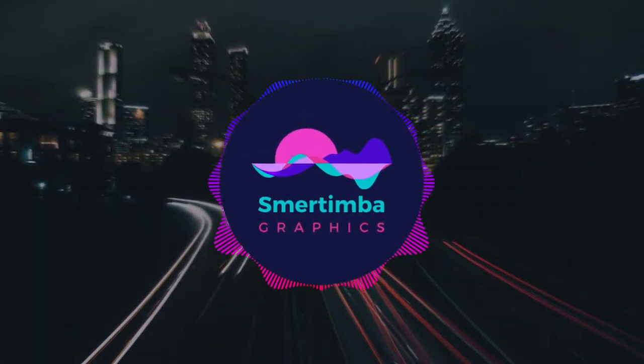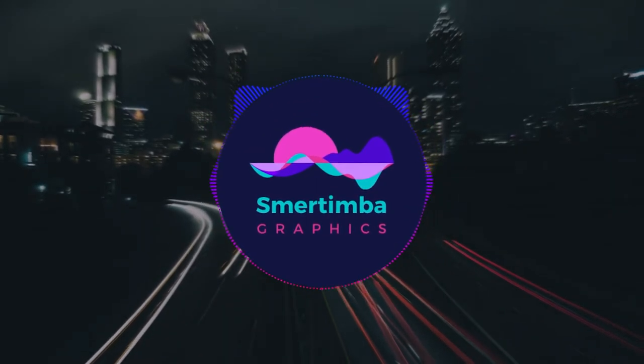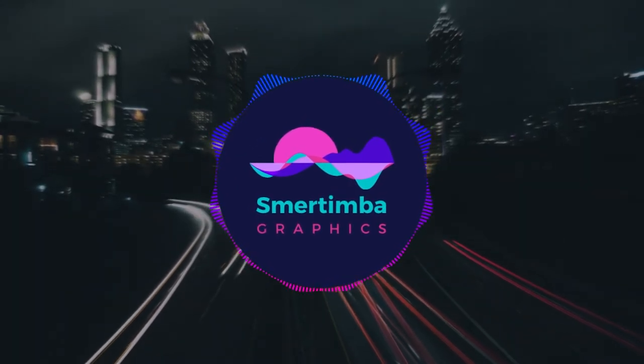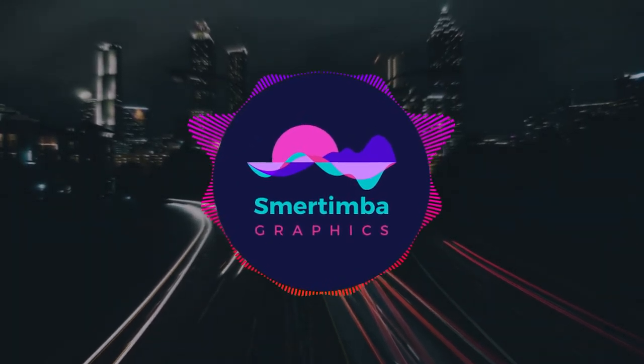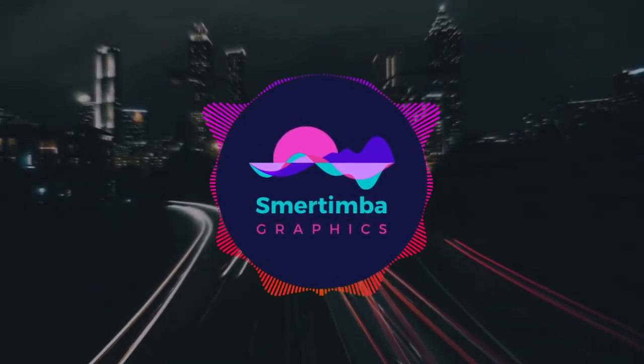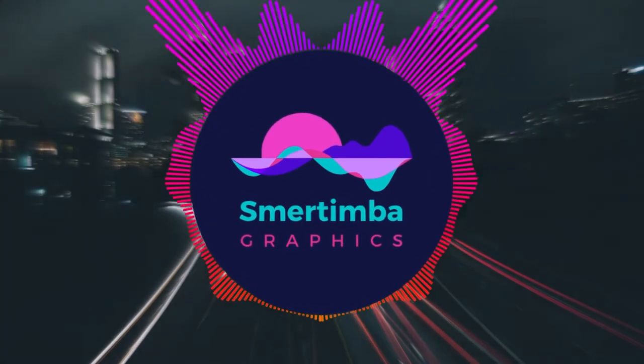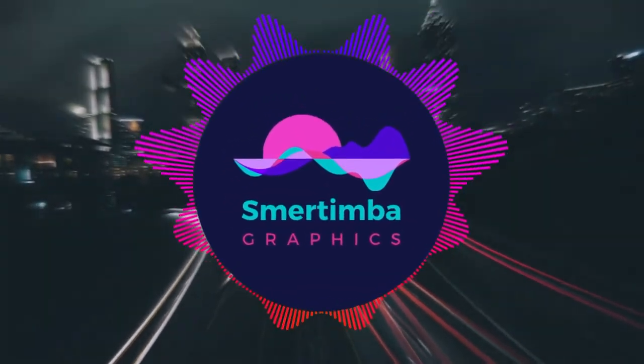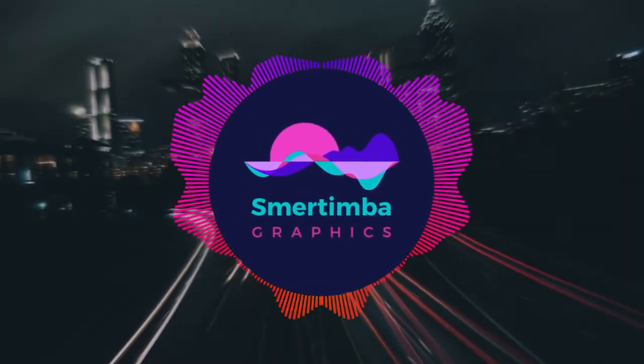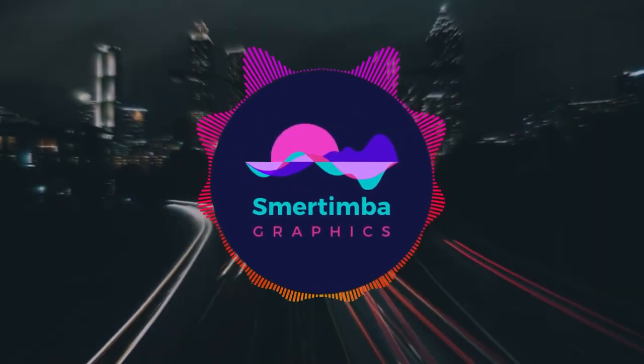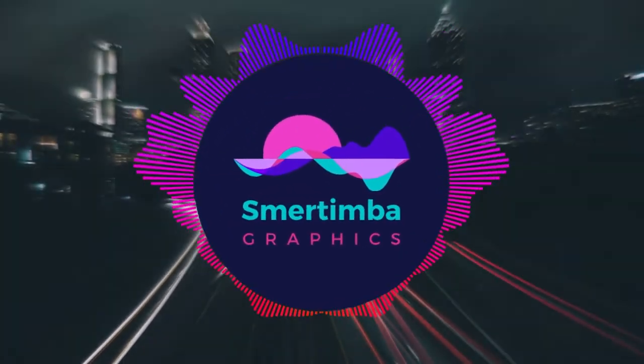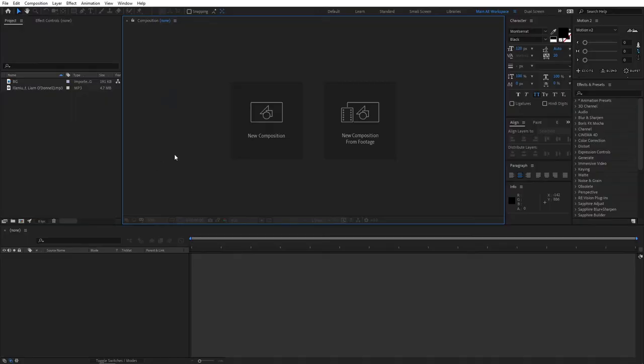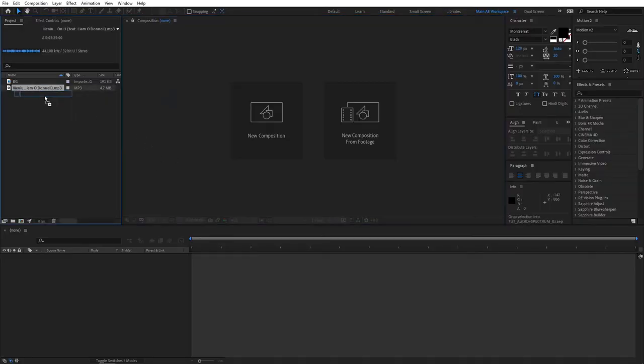You'll need several things before you start. One, the song obviously. The second would be some sort of photo that you could use as a background photo for your video. Preferably you should use your logo, but you don't really have to. Without further talking, let's jump straight to creating a new composition by dragging your song to the new composition icon.